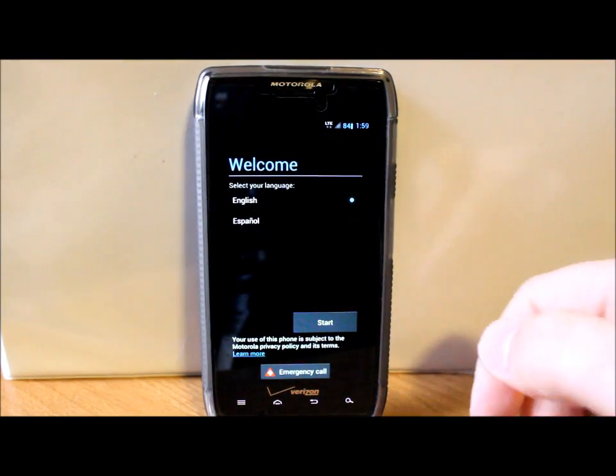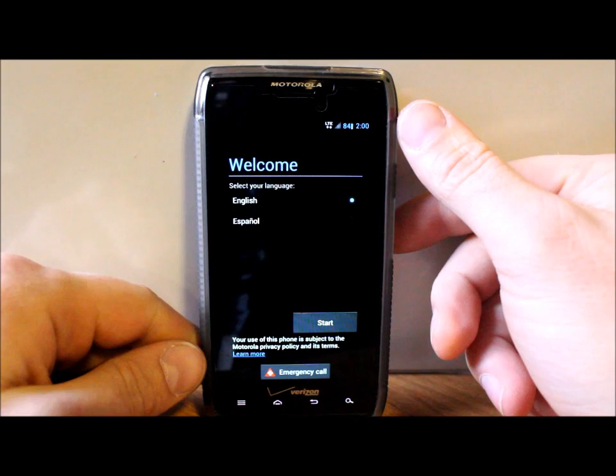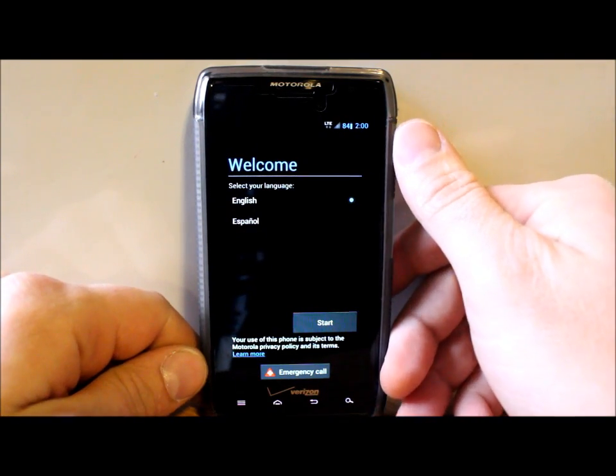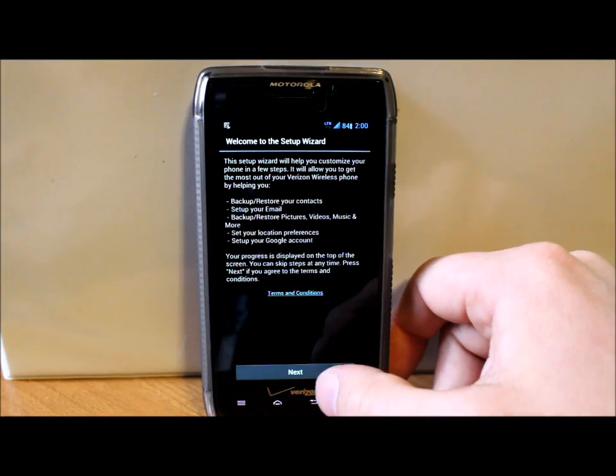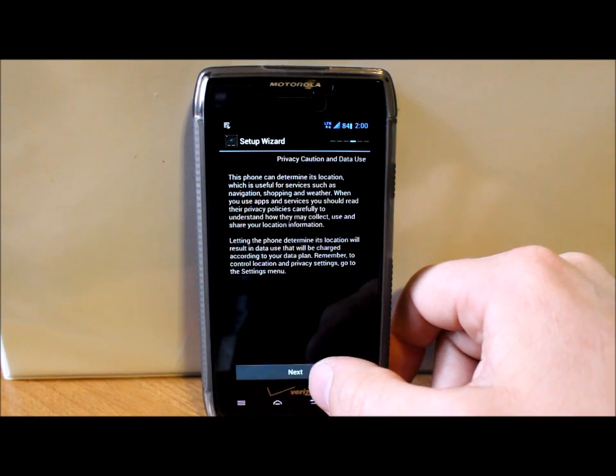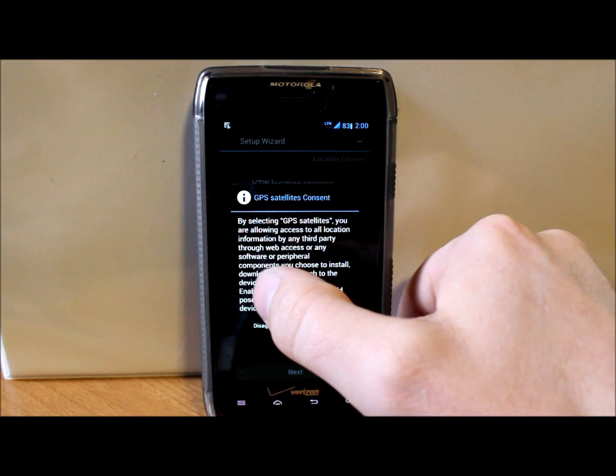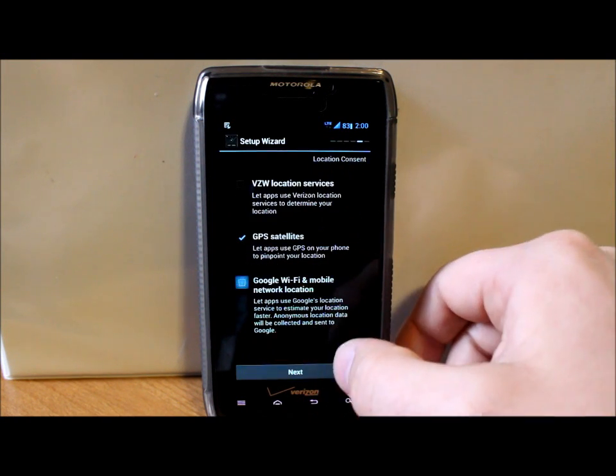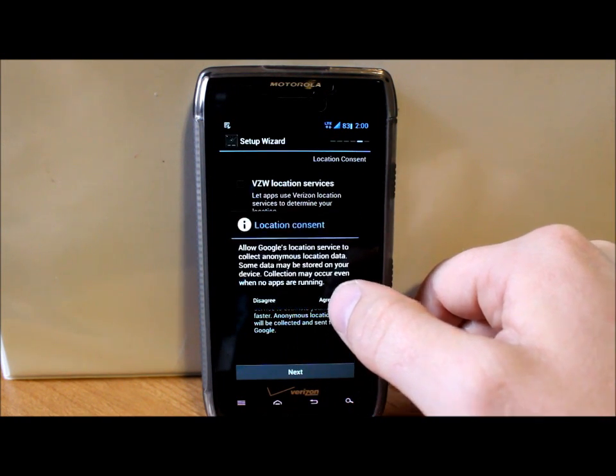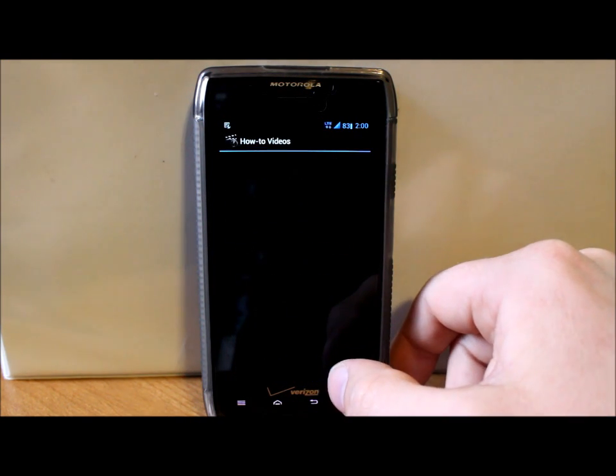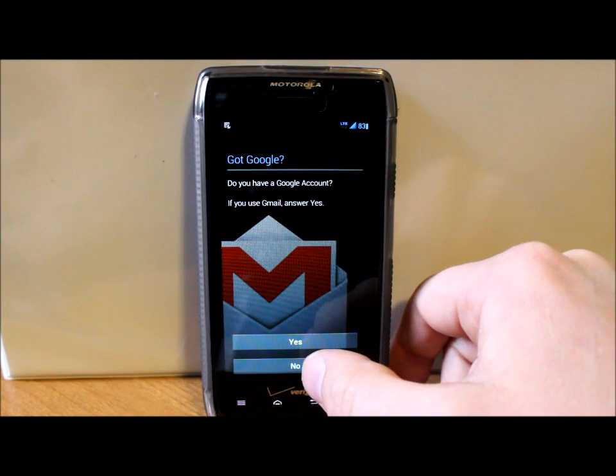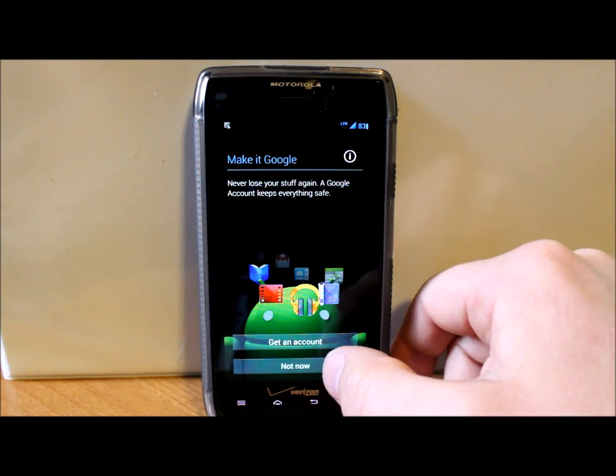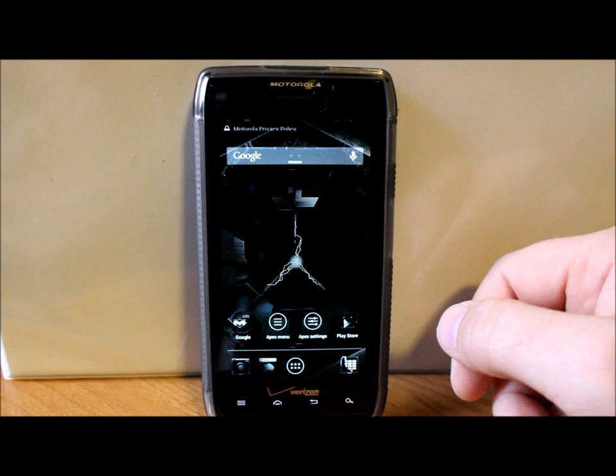Alright, so we've booted up here. First thing I notice is you do have a battery percentage on your battery bar, which is very nice. I always like that on a custom ROM. Going to go through this activation process really quick, just kind of skip through all this stuff.